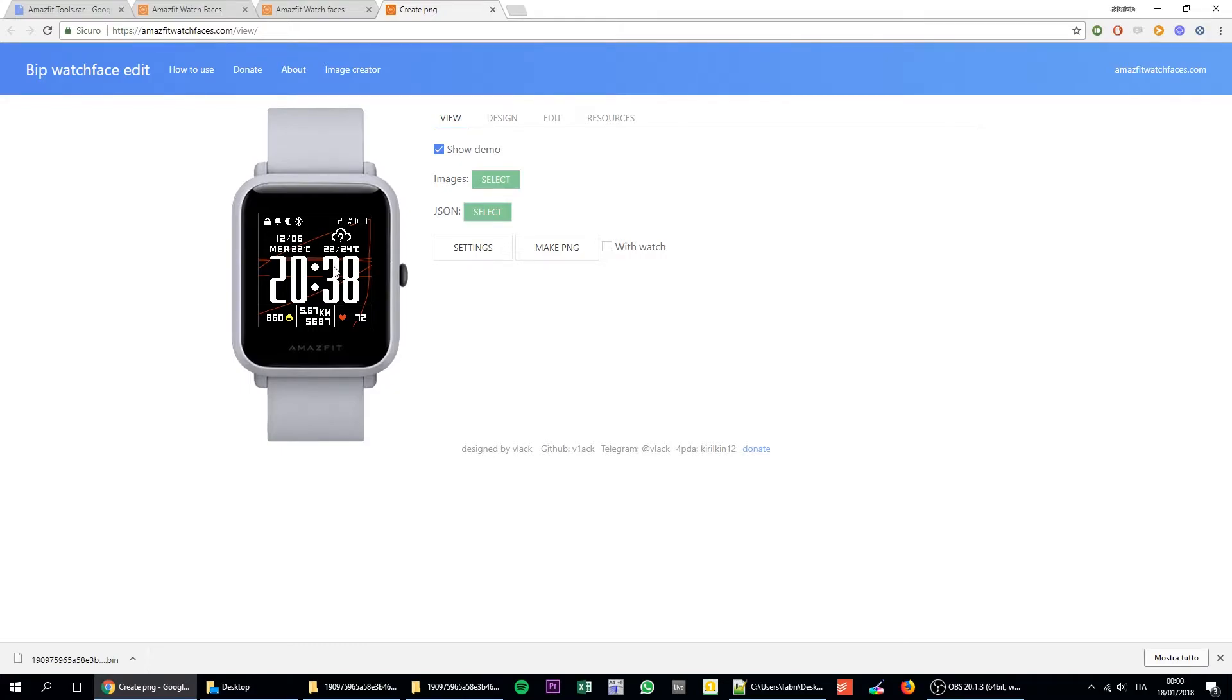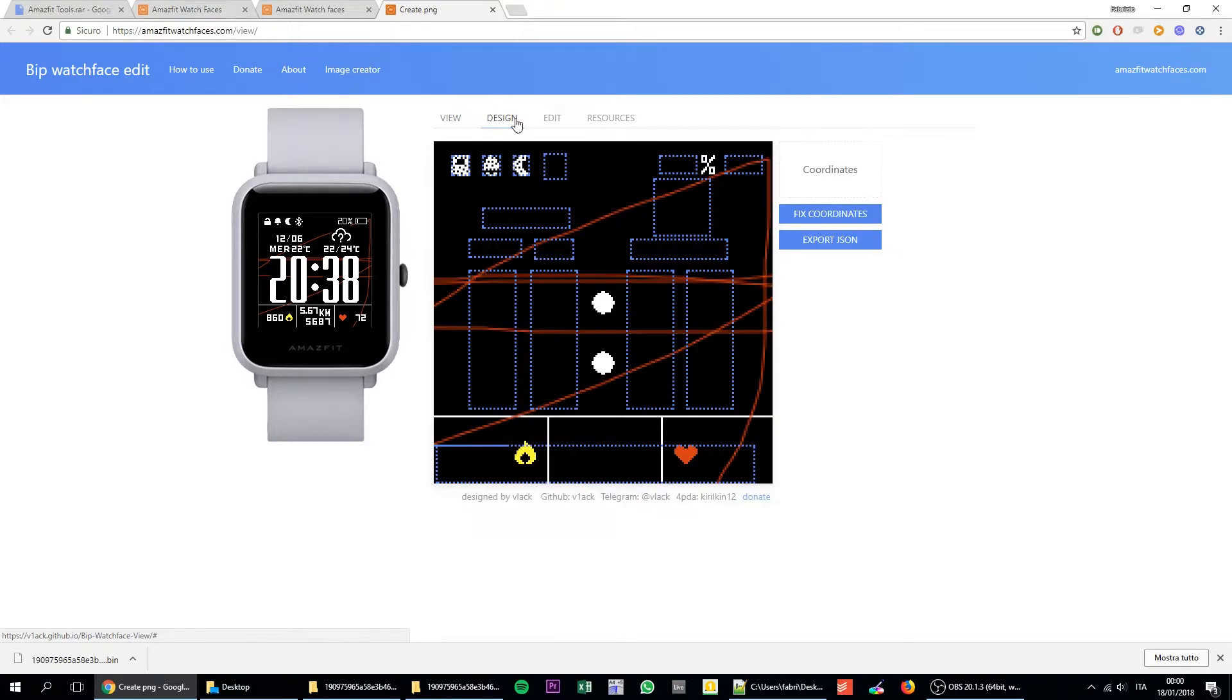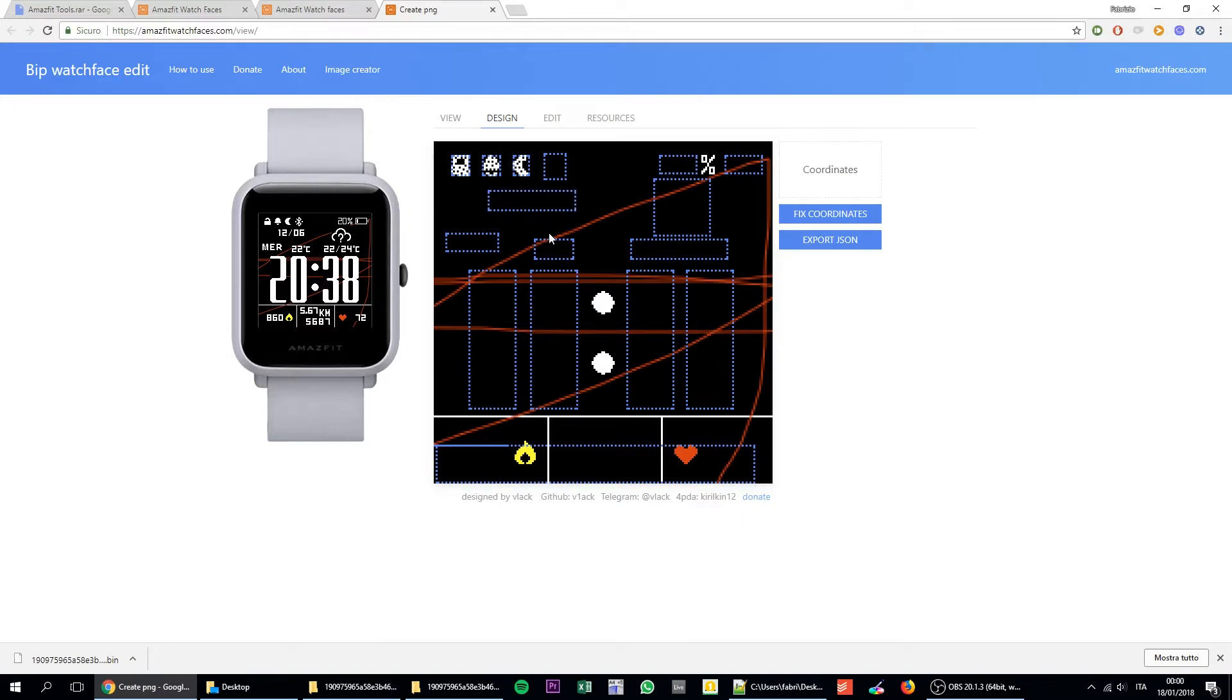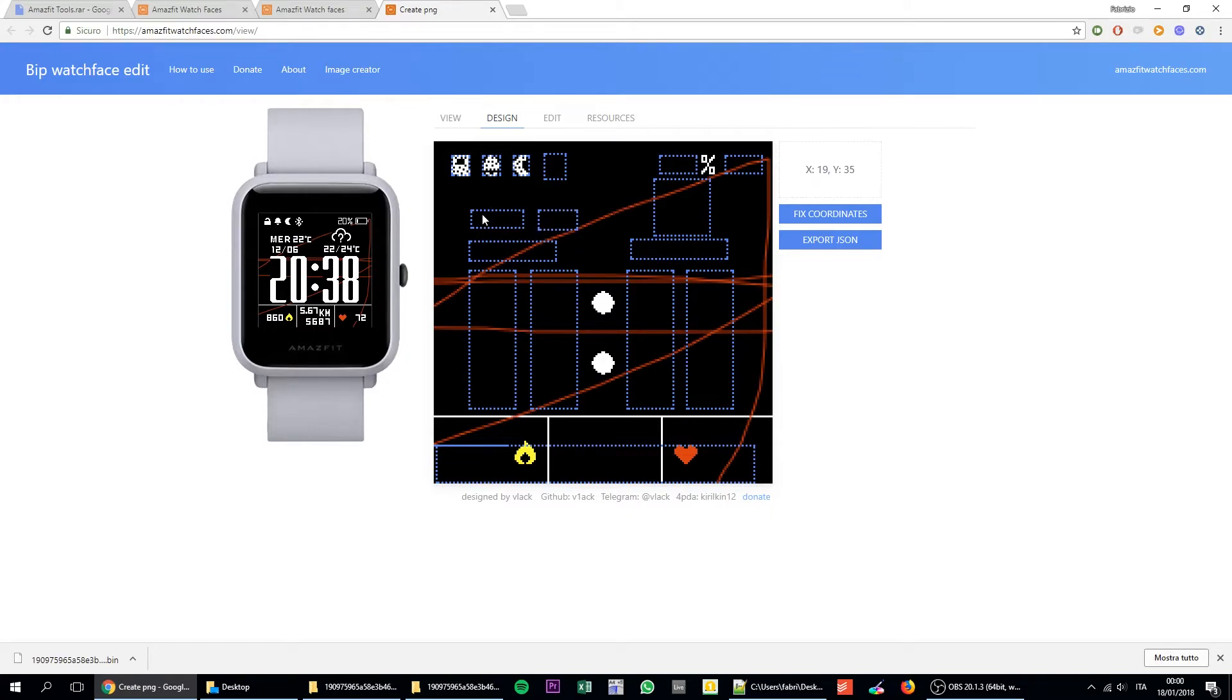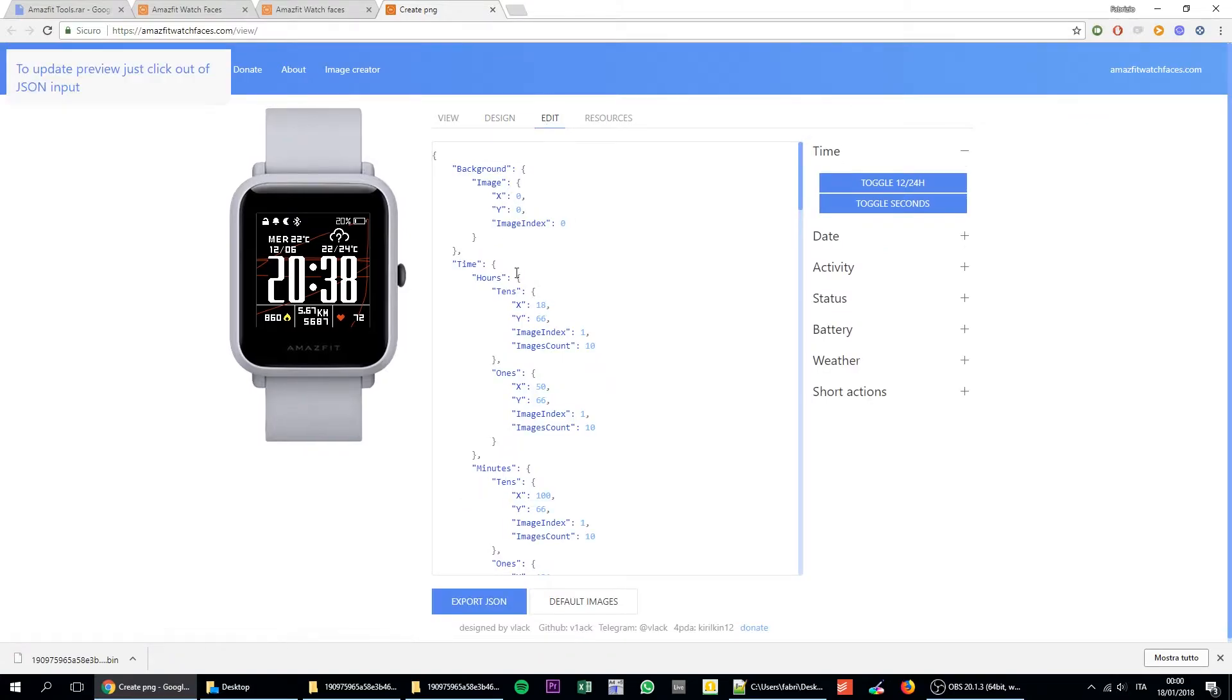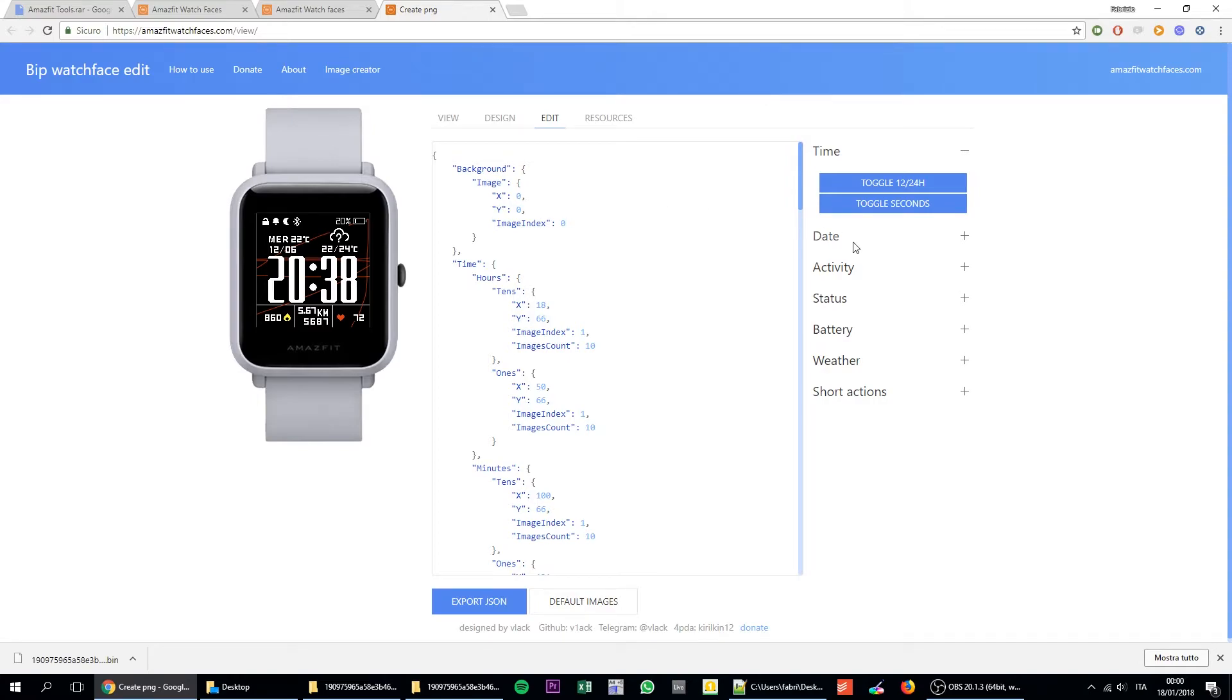So why would you do this? So this gives you control to the JSON file. It gives you a user interface to edit the JSON file. So in here you can quickly move items. So let's say that I wanted to switch the date with the days and with the temperature. I can quickly do this. You just have to play correctly with the coordinates in order to align everything. But if you want to go a bit deeper, you can click on edit and you will find the same JSON file that I opened here.